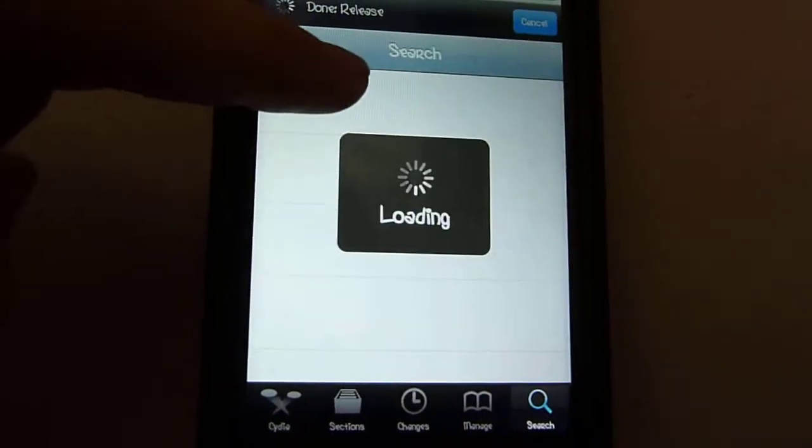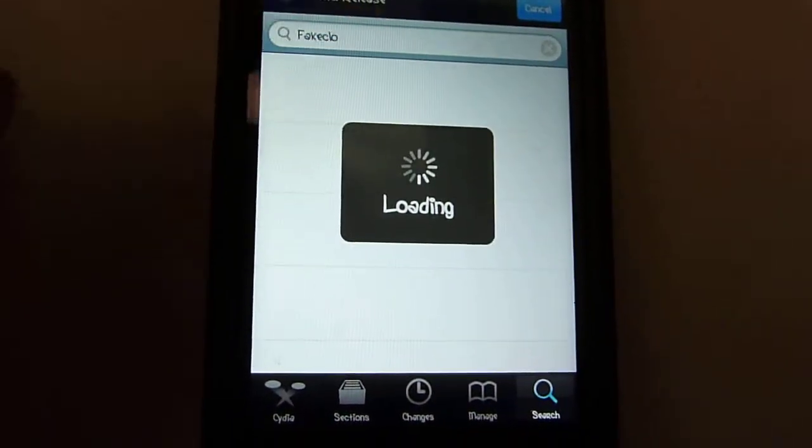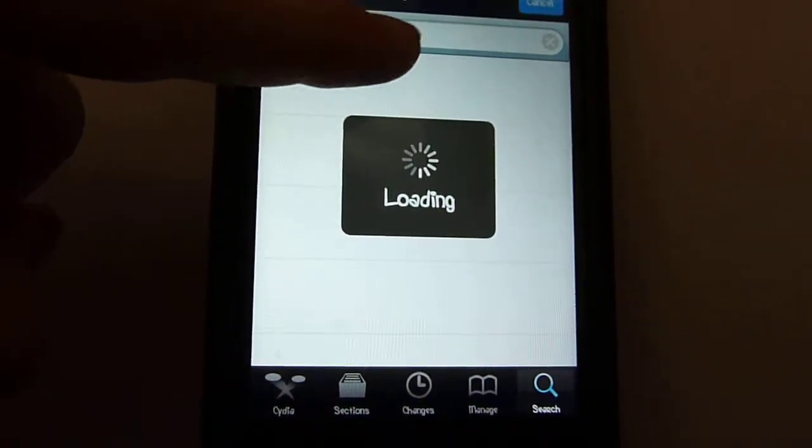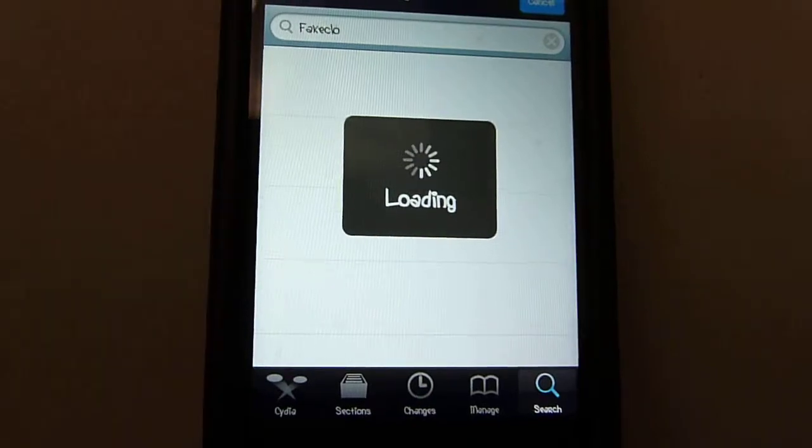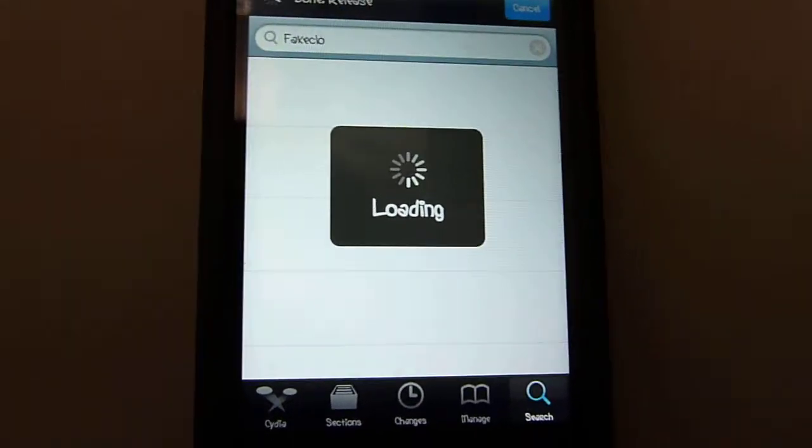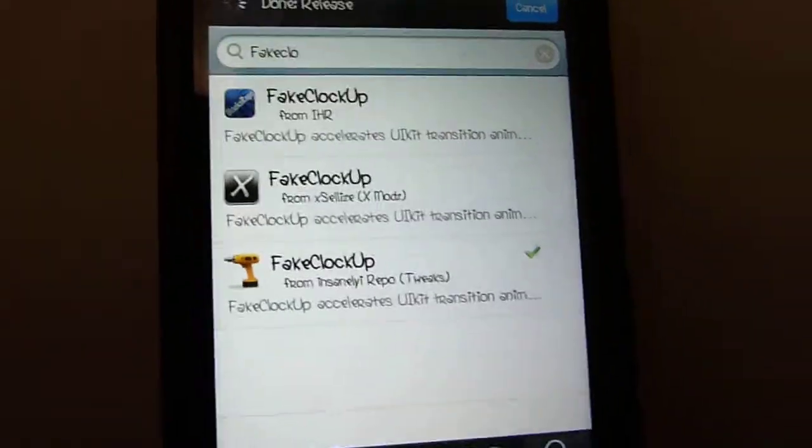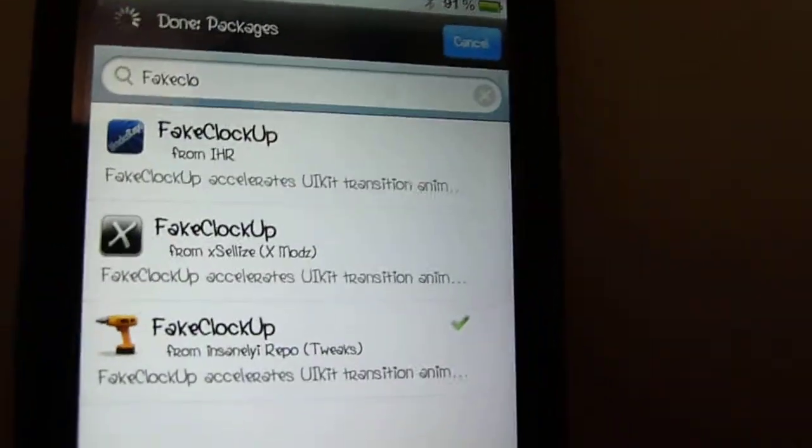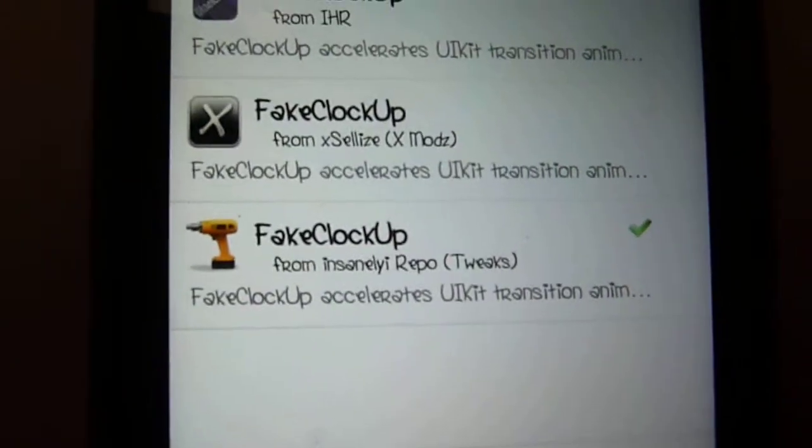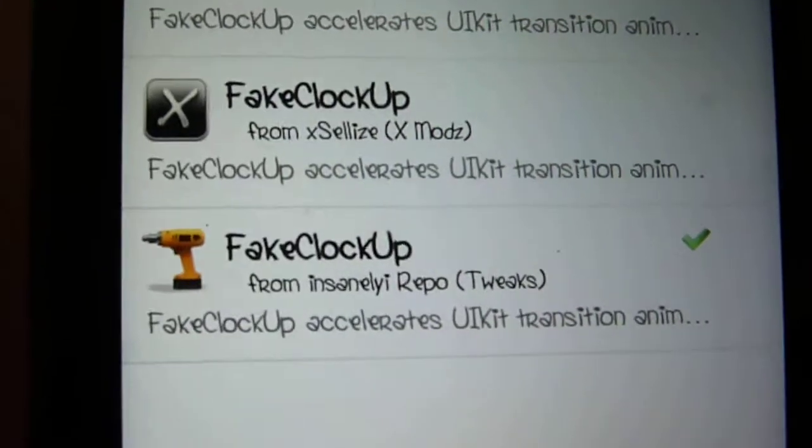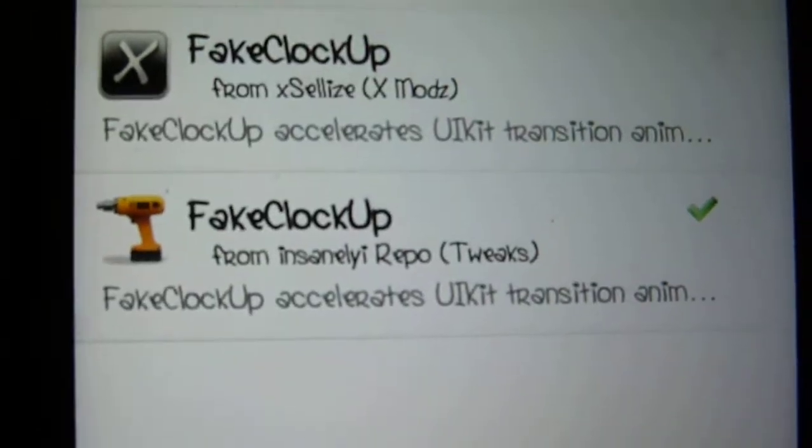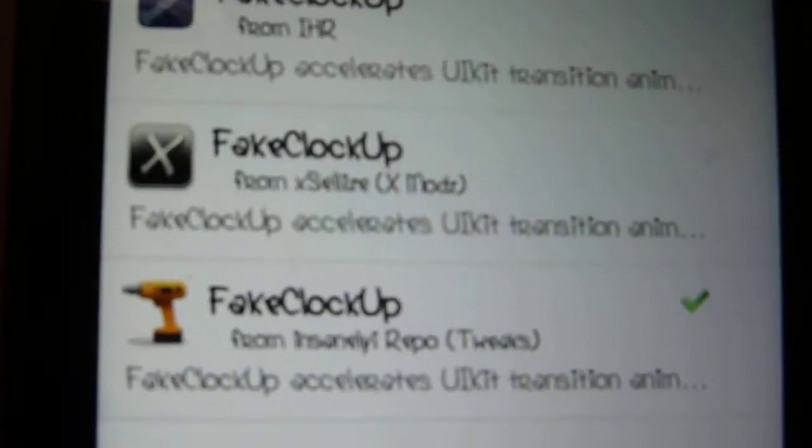If you guys don't know how to spell it, I'll type it in here and you can just pause the video, or I'll put the name in the description. This is what it looks like: Fake Clock Up, and it's from the Insanii repo. If you guys don't know that repo, I'll post the source in the description.